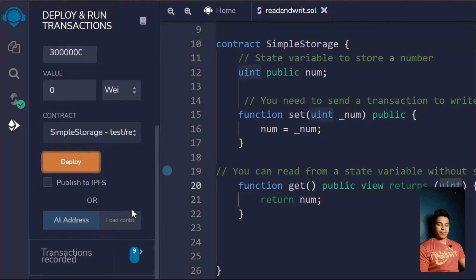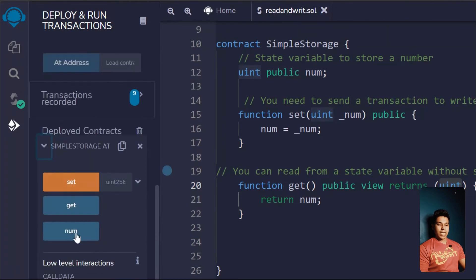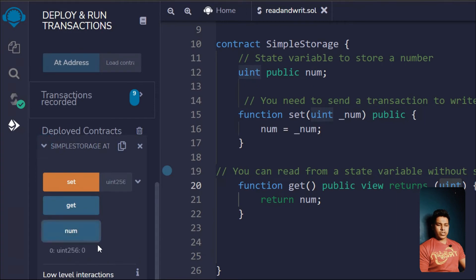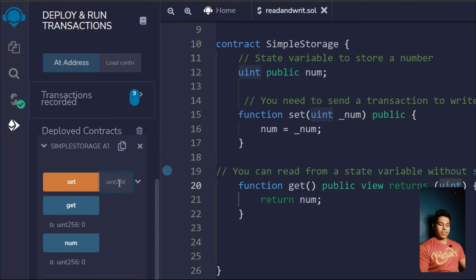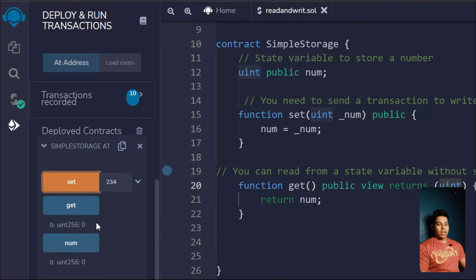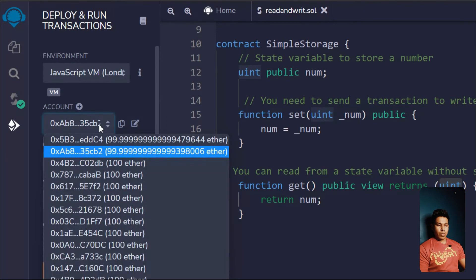Let's save, delete the old contract, deploy one more time, and here we have our smart contract with three functions. Initially it's going to be zero because we haven't assigned anything to our state variable. If I call the getter it shows zero.